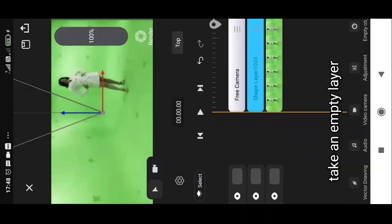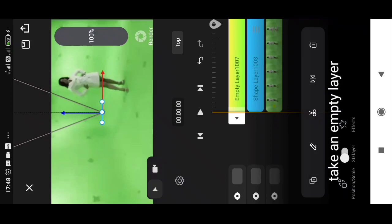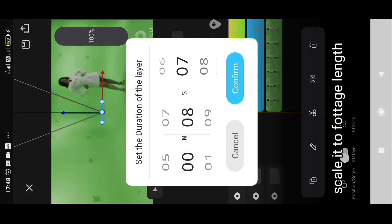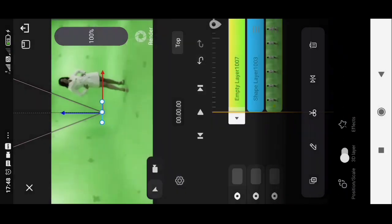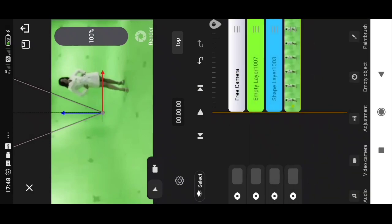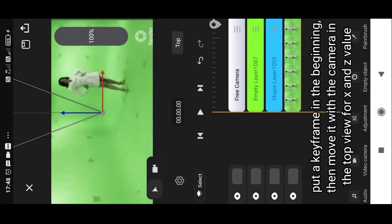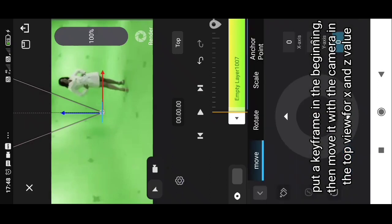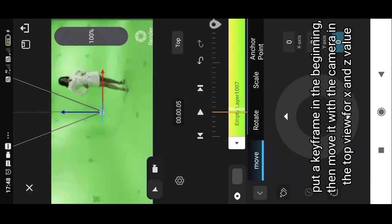Take an empty layer. Scale it to footage length. Turn it 3D. Put a keyframe in the beginning. Then manually move with the camera on top view to get the X and Z value.